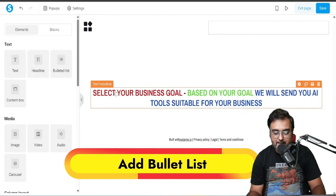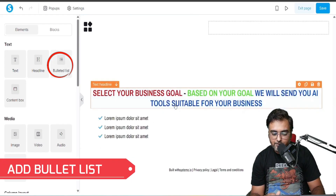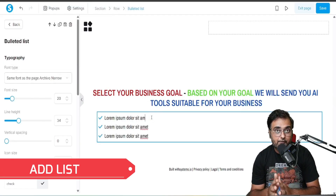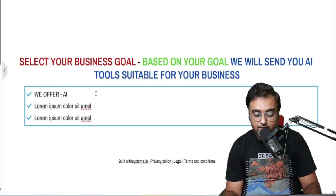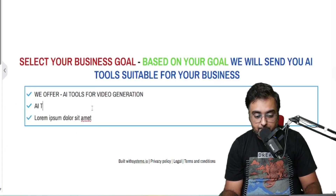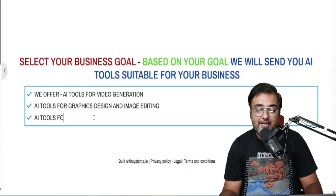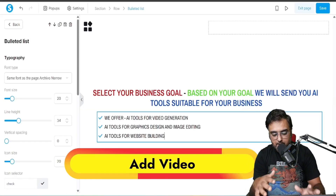Now we need to add a bullet list. I'm going to drag the bullet list element over here and list the categories we cover. The first is AI tools for video generation, second is AI tools for graphics generation and image editing, and third is AI tools for website creation. You can add as many as you want.